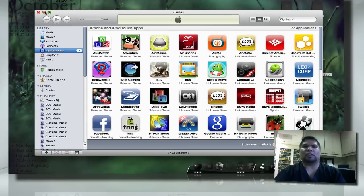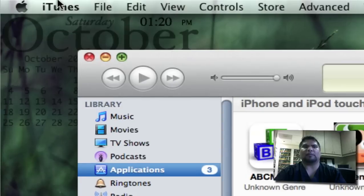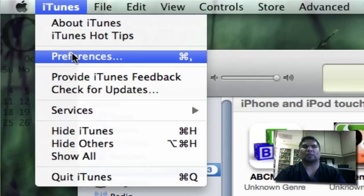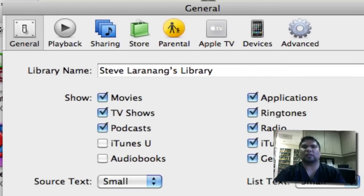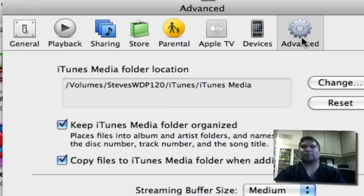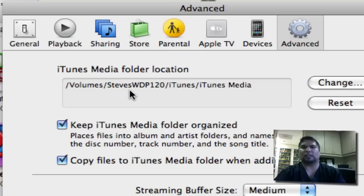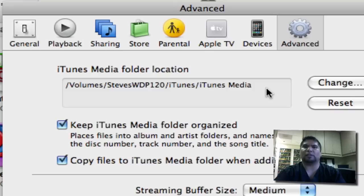Now, you want to double check everything. Go ahead now, go to iTunes up here. Go to preferences, and you'll notice that if you go to advanced up here, it has changed your iTunes media folder location, and everything from now on will be saved into here. There will be your volumes, Steve's Western Digital Passport, iTunes, and iTunes media. Perfect.